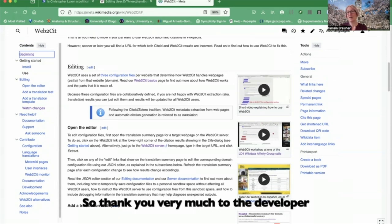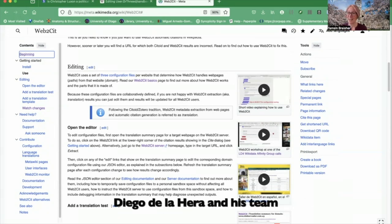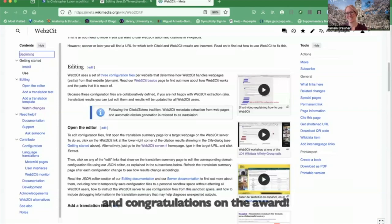Thank you very much to the developer, Diego de la Jera and his team, and congratulations on the award.